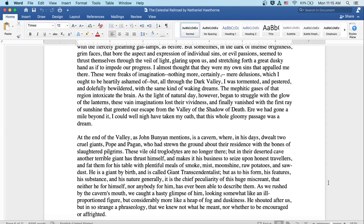At the end of the valley, as John Bunyan mentions, is a cavern where, in his days, dwelt two cruel giants, Pope and Pagan, who had strewn the ground about their residence with the bones of slaughtered pilgrims. These vile old troglodytes are no longer there. But in their deserted cave, another terrible giant has thrust himself and makes his business to seize upon honest travelers and fatten them for his table with plentiful meals of smoke, mist, moonshine, raw potatoes, and sawdust. He is a German giant by birth and is called Giant Transcendentalist. But as to his form and his features and substance and his nature generally, it is the chief peculiarity of this huge miscreant that neither he for himself nor anybody for him has ever been able to describe them.